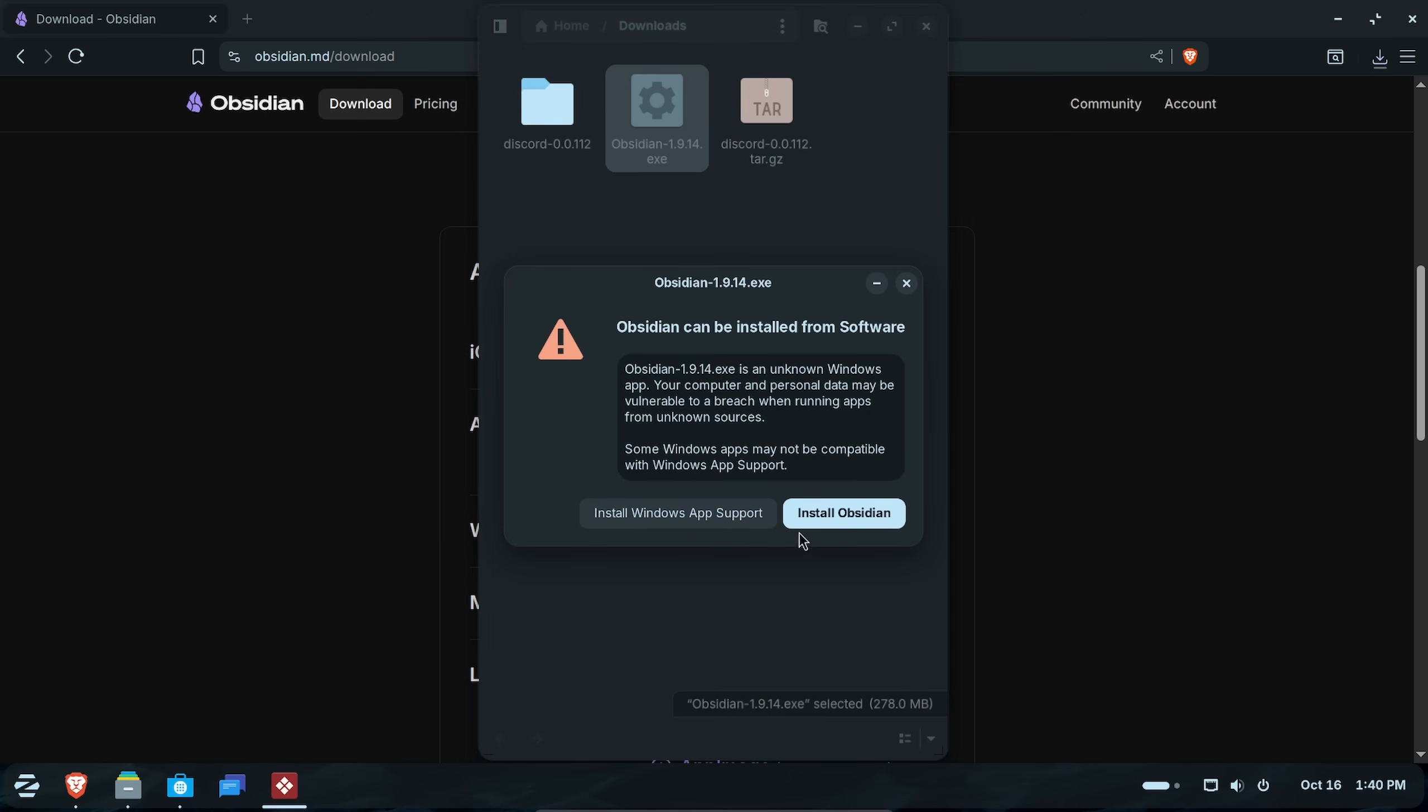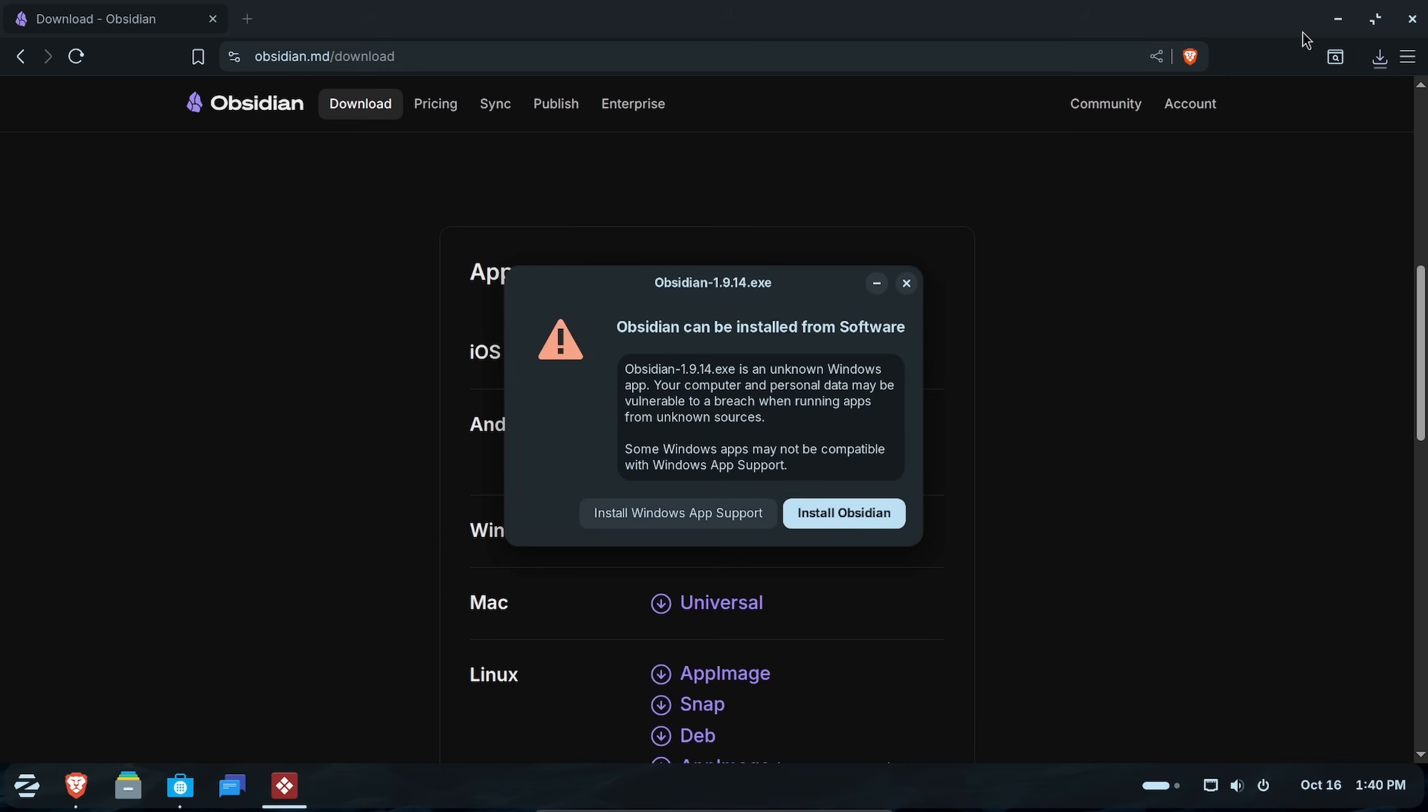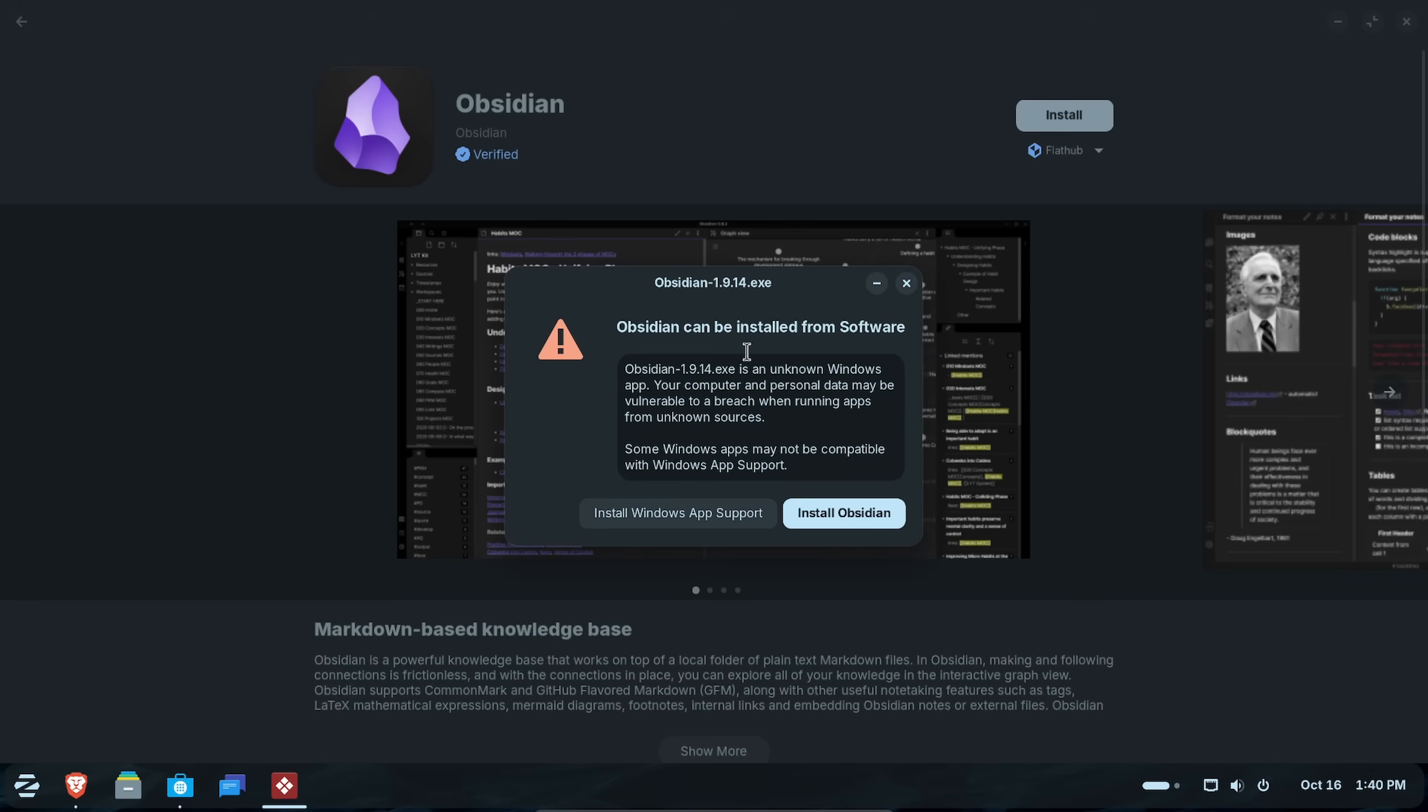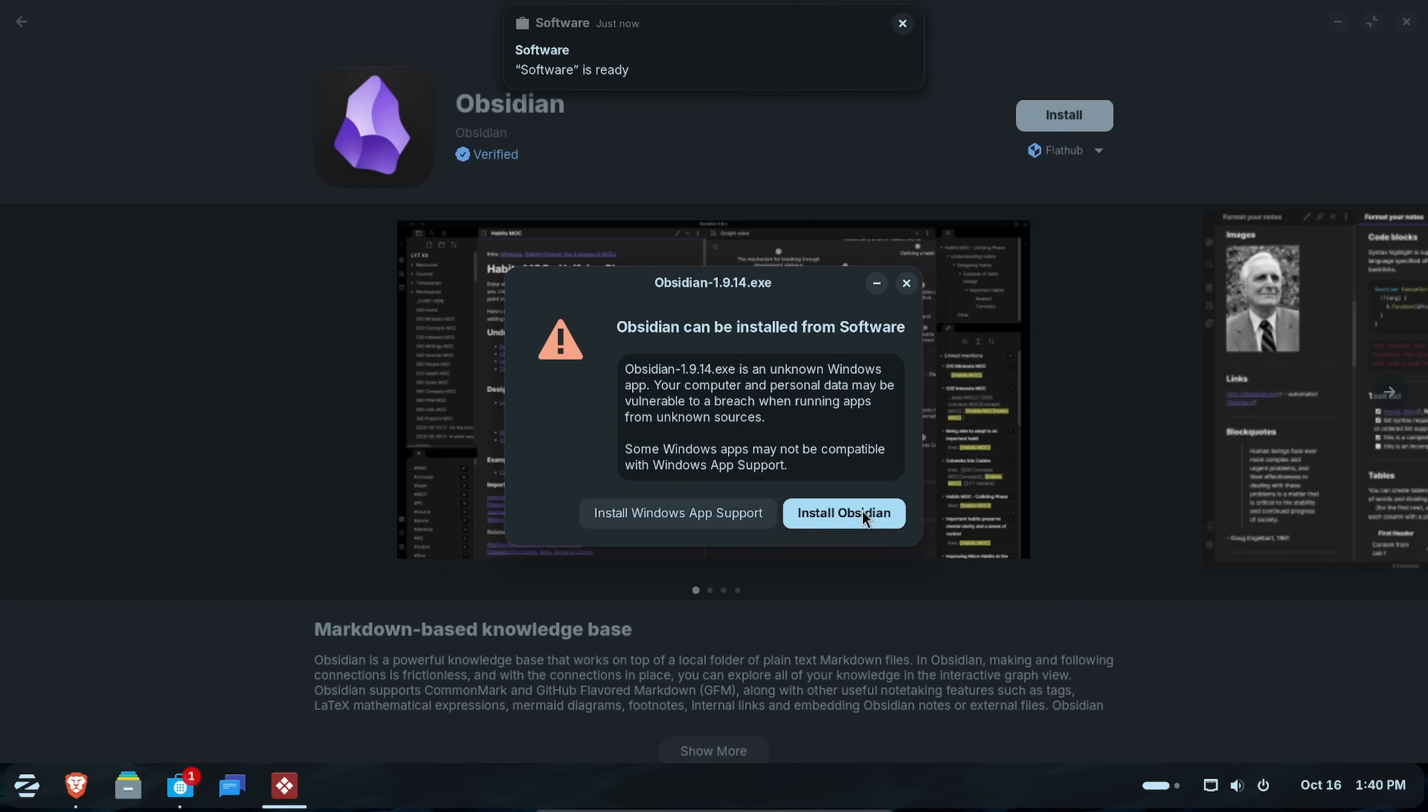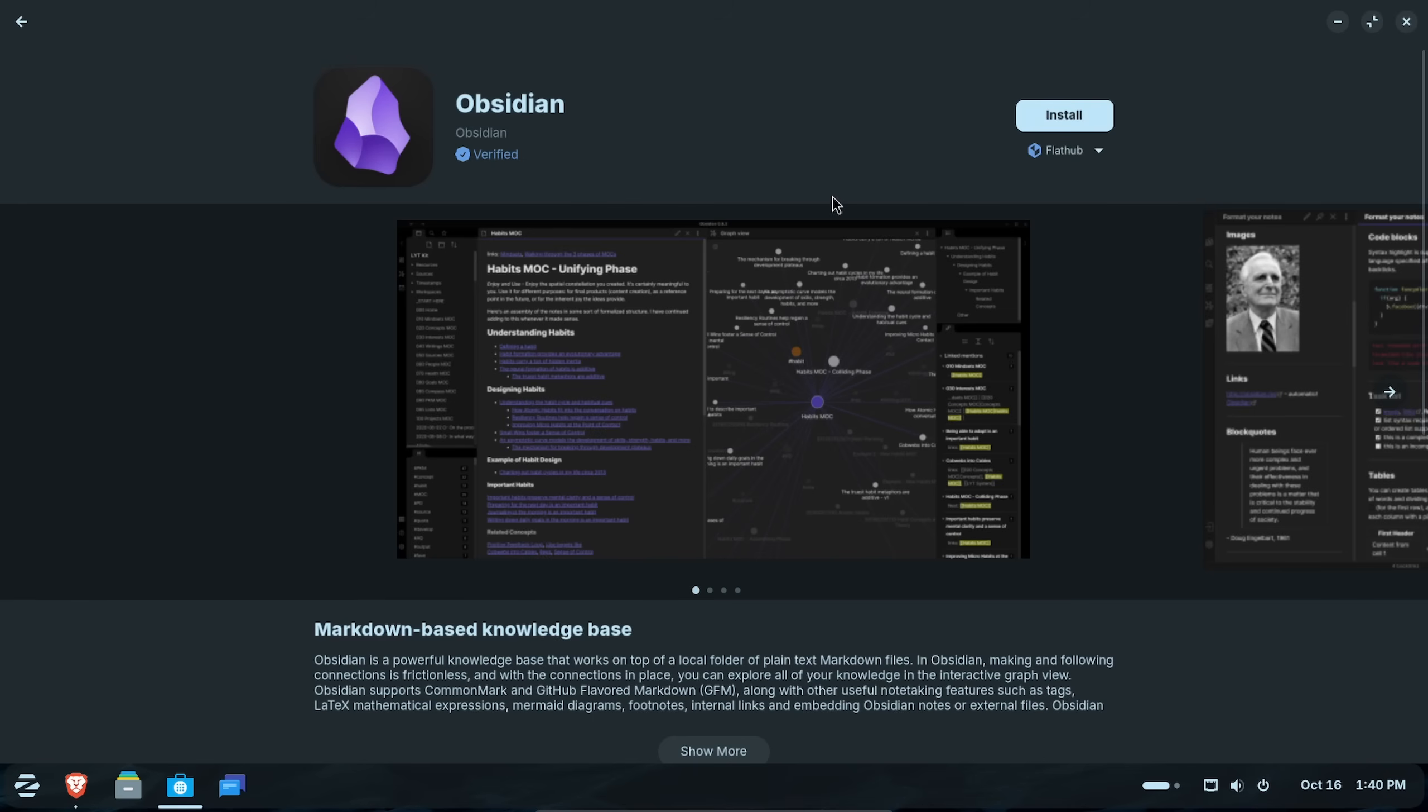What's going to happen now is we're going to get a notice. It says Obsidian can be installed from software. And it tells you that, oops, EXE is not a known Linux format, unknown Windows app. What it's suggesting here is either install Windows application support so you can run Windows applications natively here in Zorin or instead install Obsidian. So we hit install Obsidian and look what loads up right in the background, exactly the page that we were in.